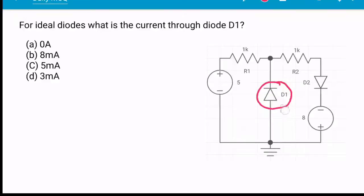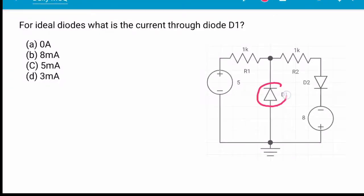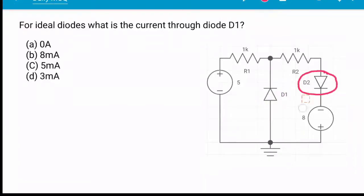Two diodes are present in this circuit, so we have to test which one is forward biased and which one is reverse biased — in other terms, whether D1 or D2 is off or on. We have to first examine the biasing conditions and on/off status of each diode.